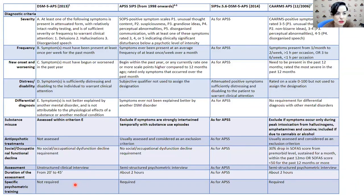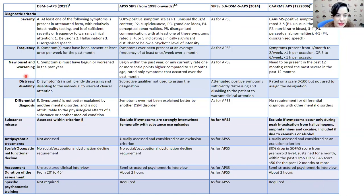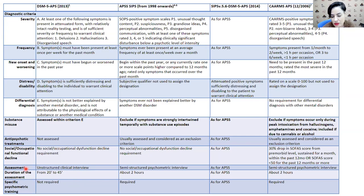There is a table — I know it is complex — but it shows that we have several scales to make the diagnosis of APS. There is the DSM-5, the SIPS scale in its recent version, and the CAARMS scale. I know the CAARMS scale best; you need to be trained to use it, it's about two hours long and quite complete. The different items across scales are similar but not exactly the same, so depending on which scale you use, you can find some differences between diagnoses, making comparison between studies more difficult.